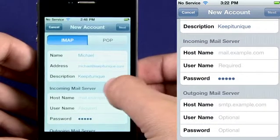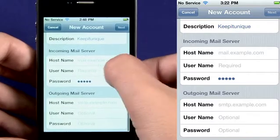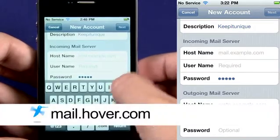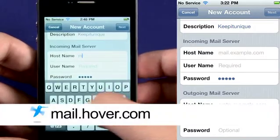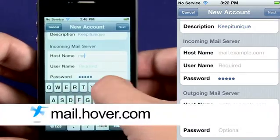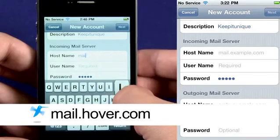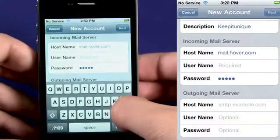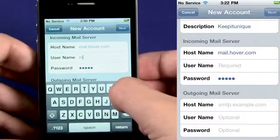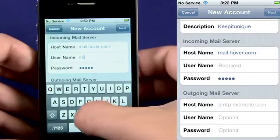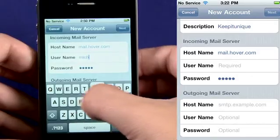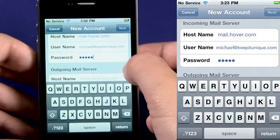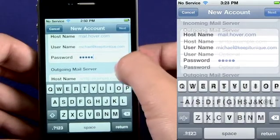Scroll down to Incoming Mail Server and select it. Enter the incoming mail server address as mail.hover.com. For username, enter your full email address. Your password should already be entered. If it isn't, enter your password.